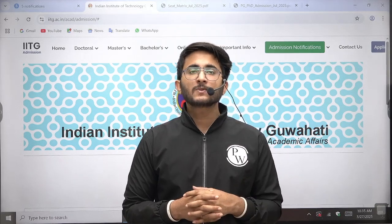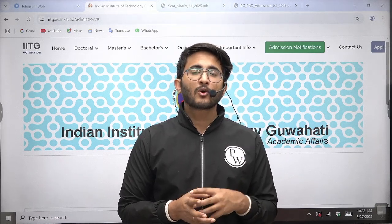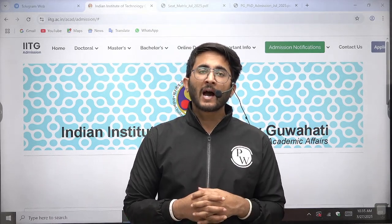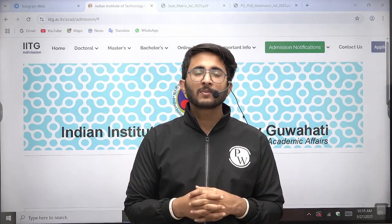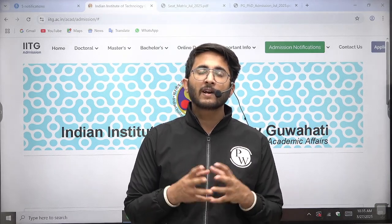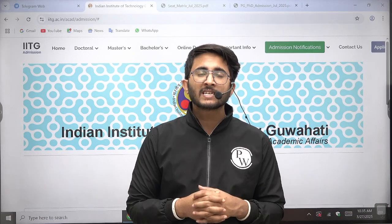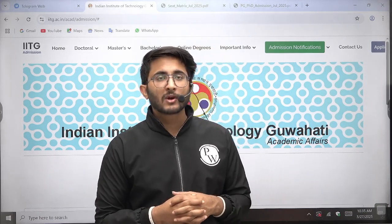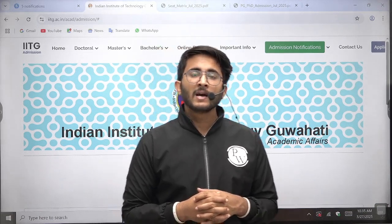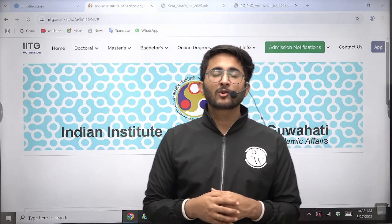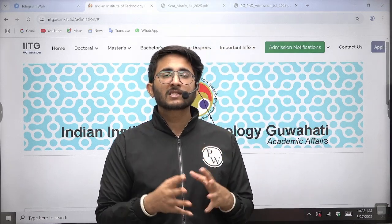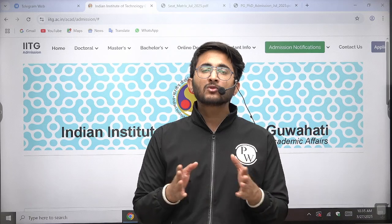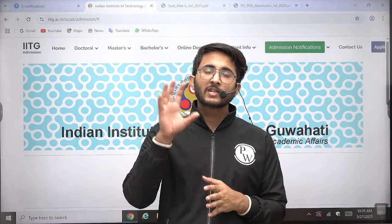In today's particular video we are going to cover IIT Guwahati. IIT Guwahati has also released their MTech admissions for the 2025-26 batch and lots of students want to join IIT Guwahati, so this video will definitely help you because the application portal is already available.